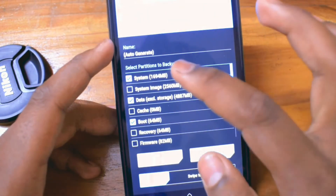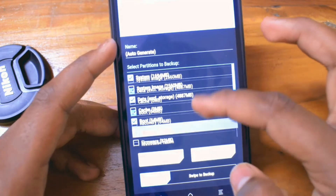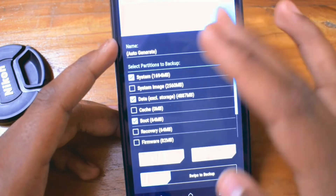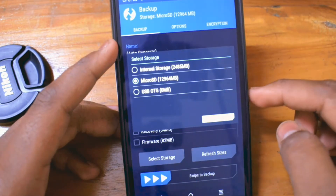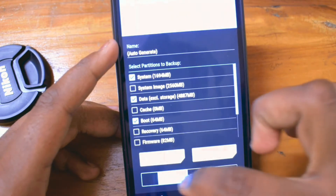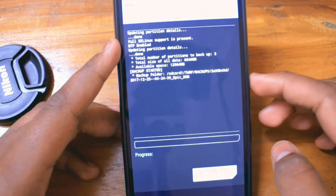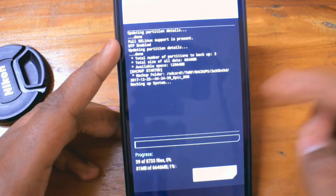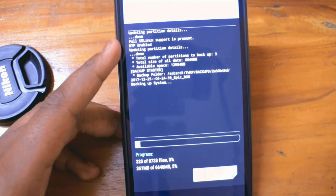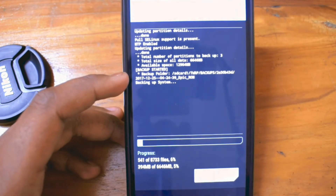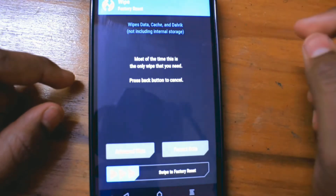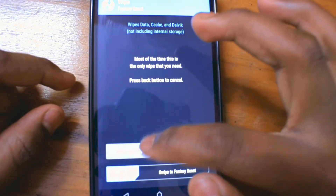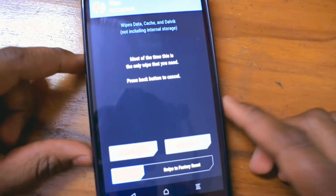Now go to the backup section, select system, data, and boot. Once done, select your storage and swipe to take a backup. If you don't like the new ROM or there was an error during installation, you can simply flash this backup and switch back to your current ROM.